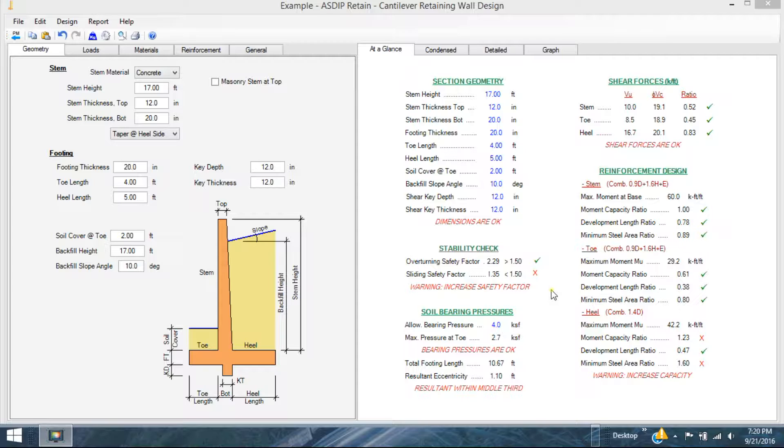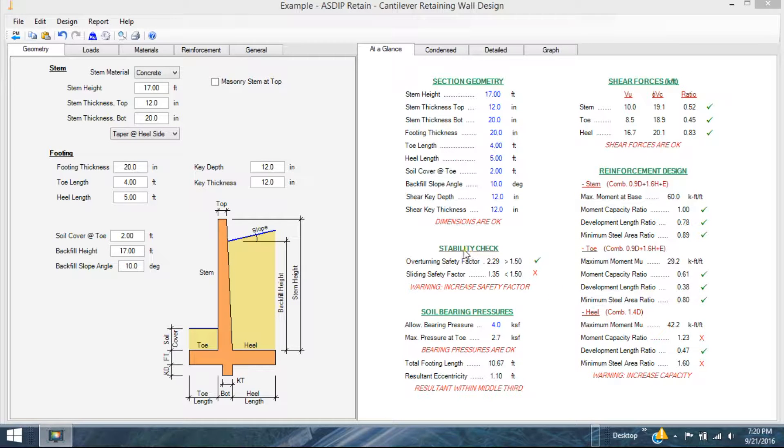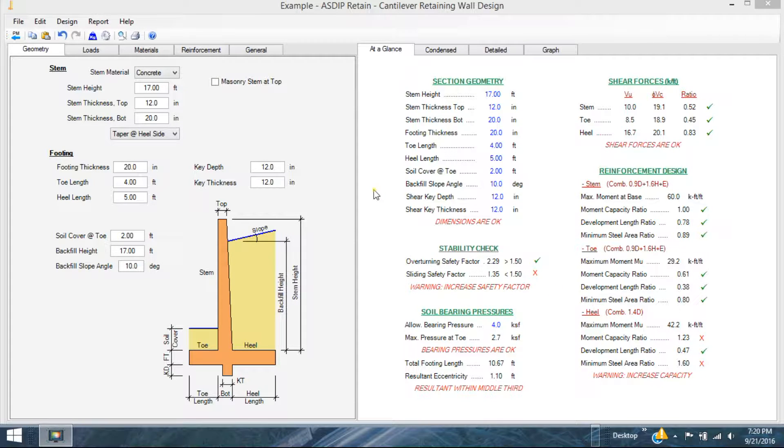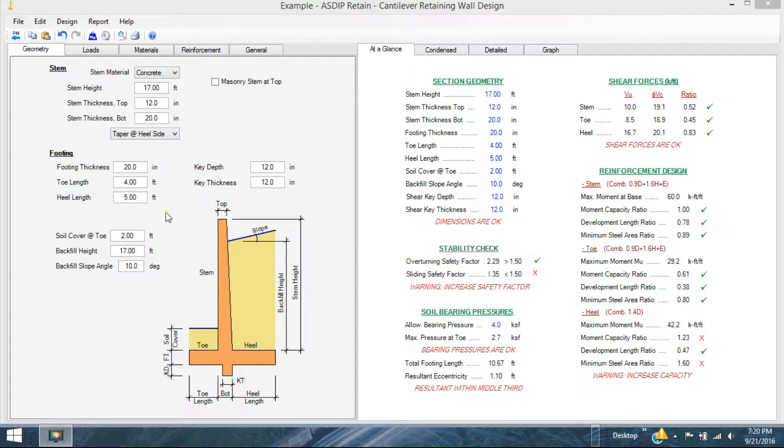I'm confident that you will enjoy the evaluation experience today. I'm going to show you how user-friendly the software is and how easy it is to model and design your structure.